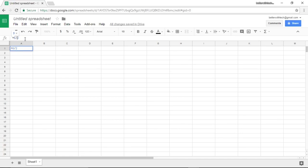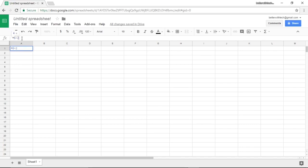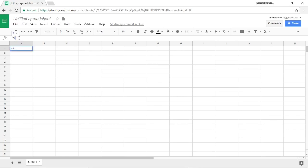There we have it, six divided by two equals three. Subtraction we'll just do six minus two which equals four. And for multiplication we're going to use the asterisk symbol.